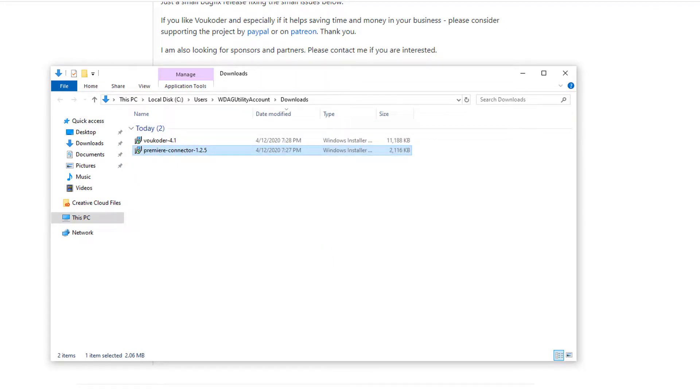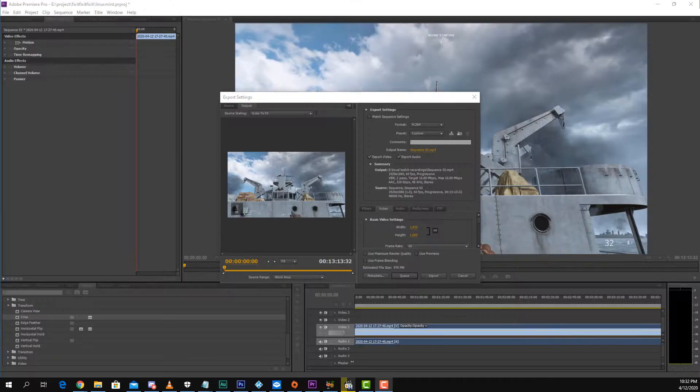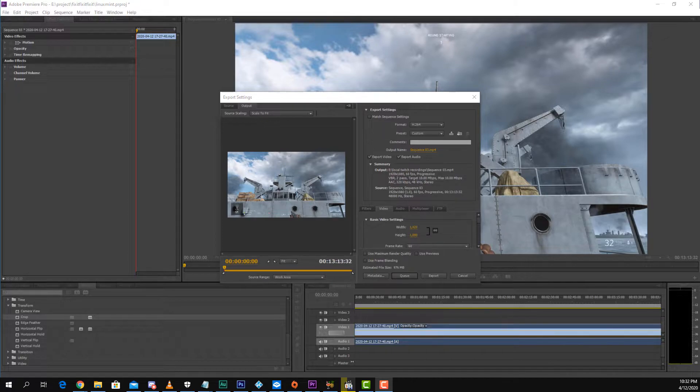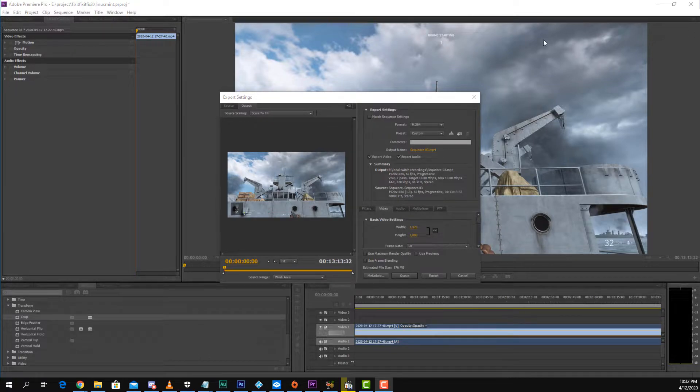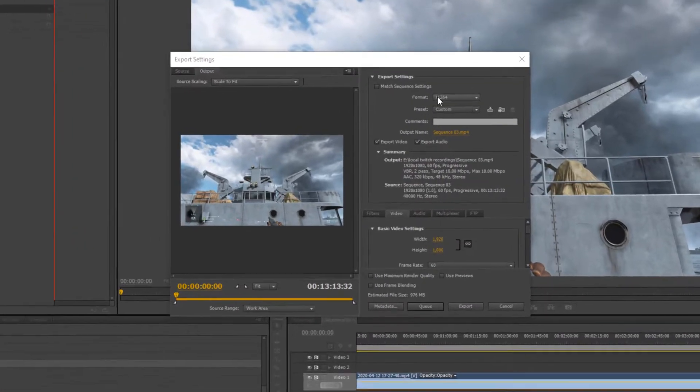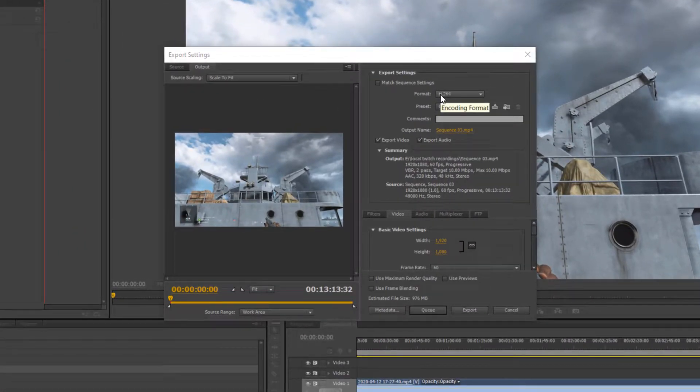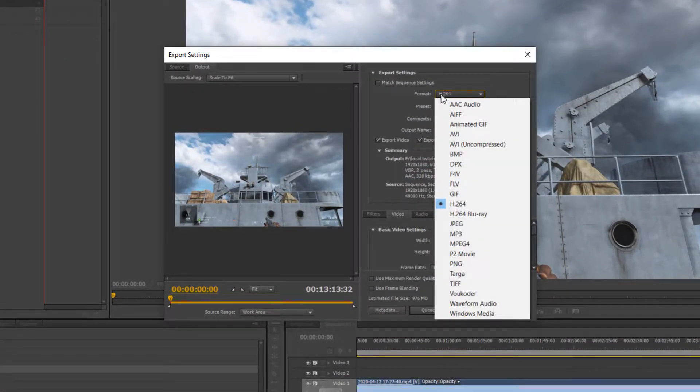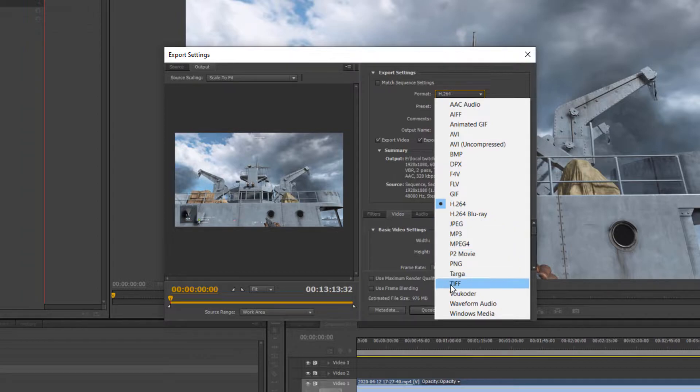Now that we've installed the required plugins, restart or start Adobe Premiere, and load one of your project files. With Premiere loaded, go to Export your video, and click on Format. Mouse over Voukoder, and select it.